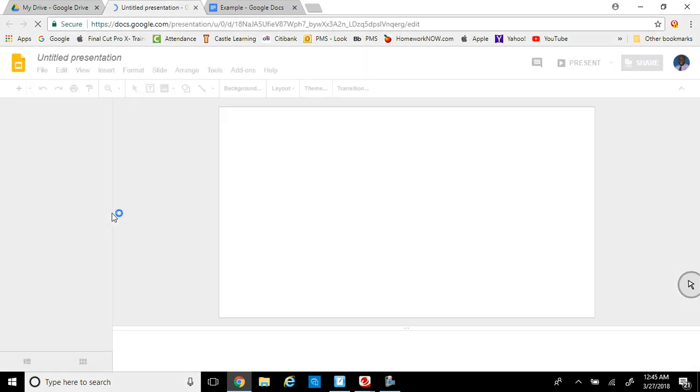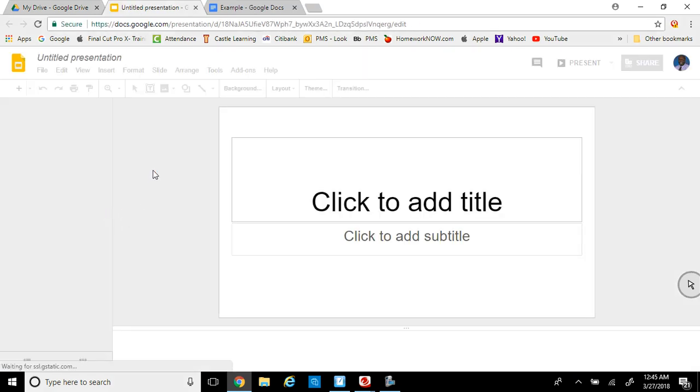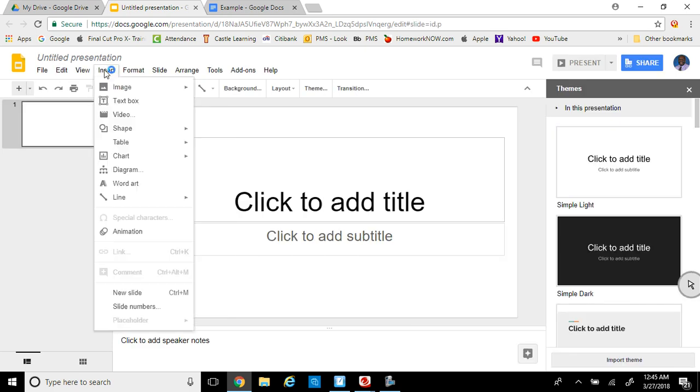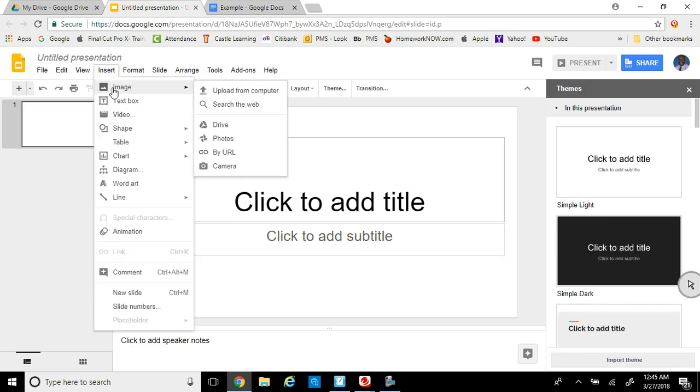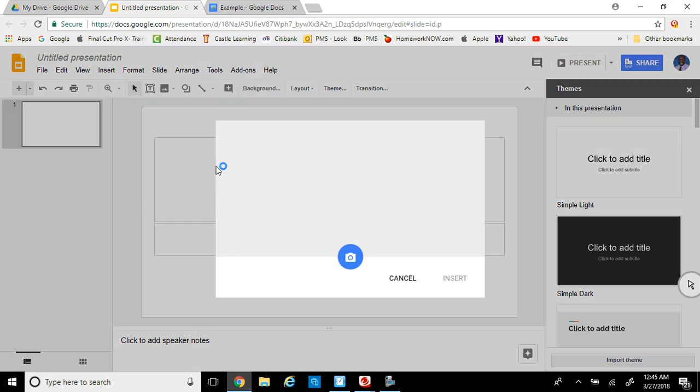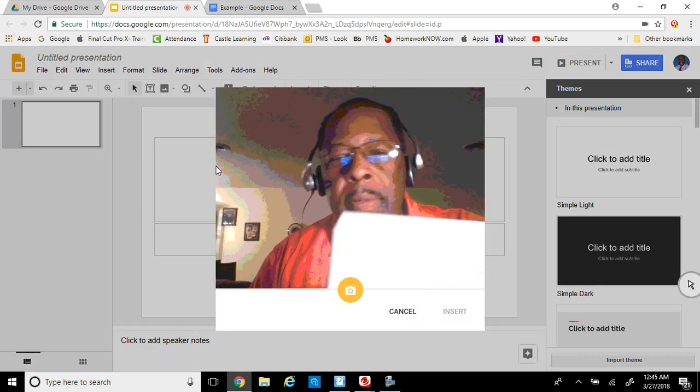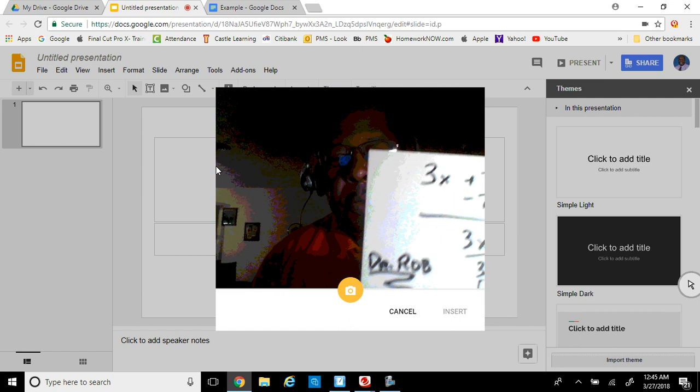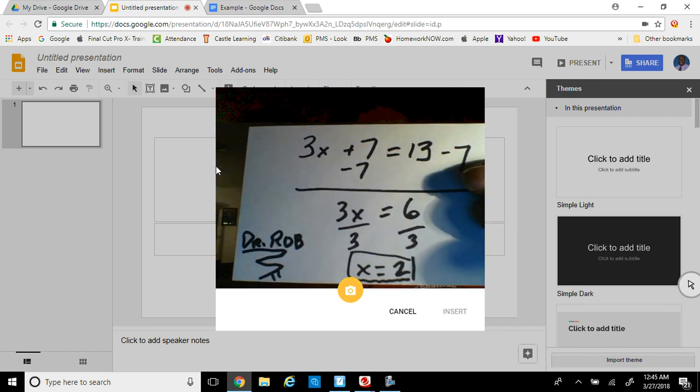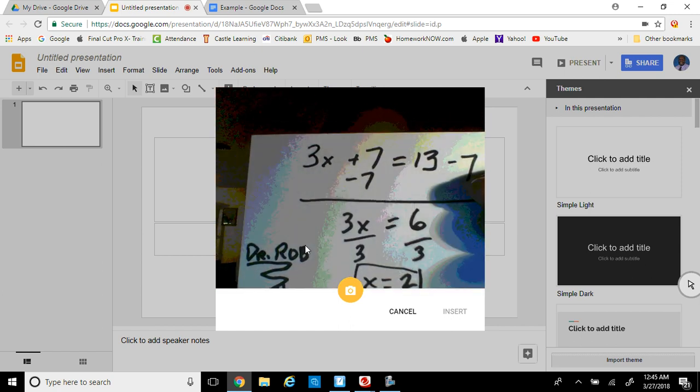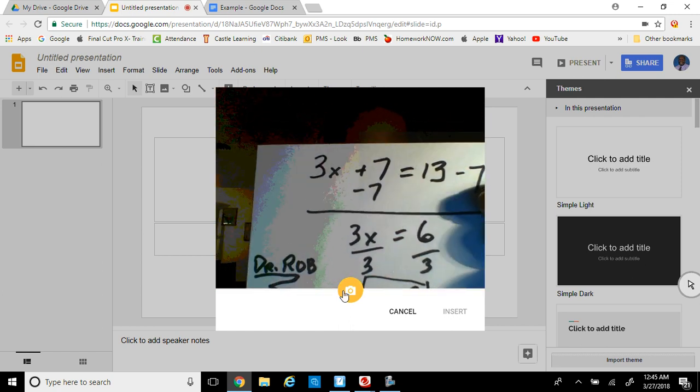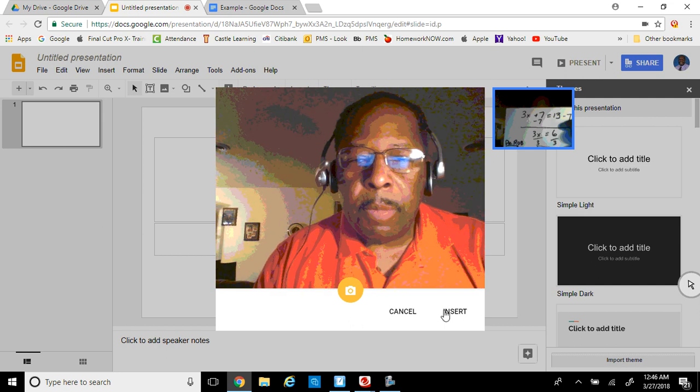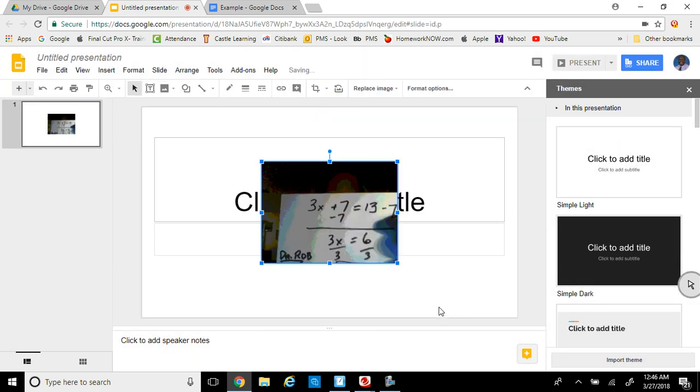Google Slides. So once you get Google Slides on, you can take a picture of that, insert image, go down to camera, and take your picture again of your card. And no problem. Insert it into your Google Slides. There it is in your Google Slides.